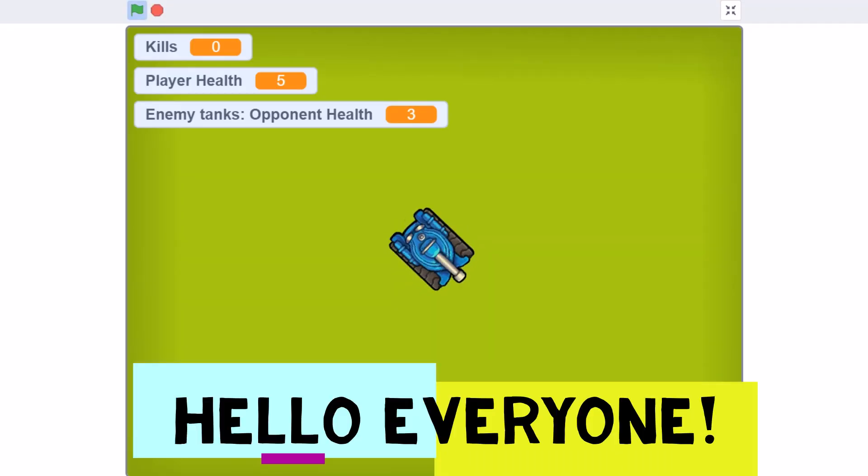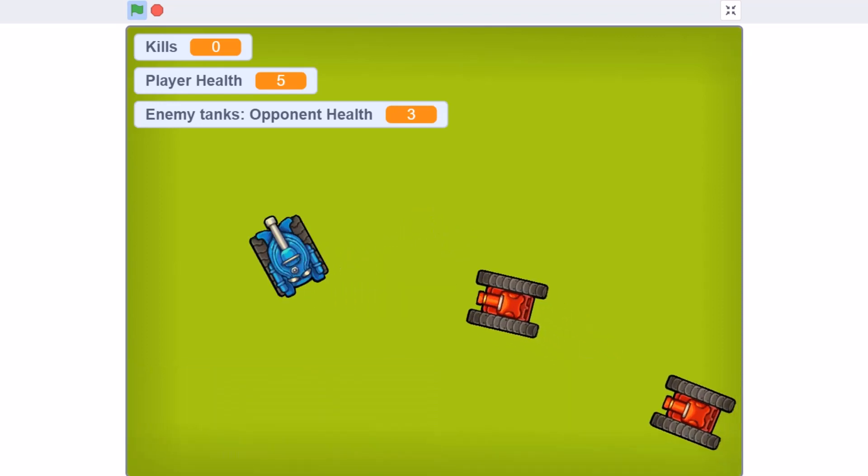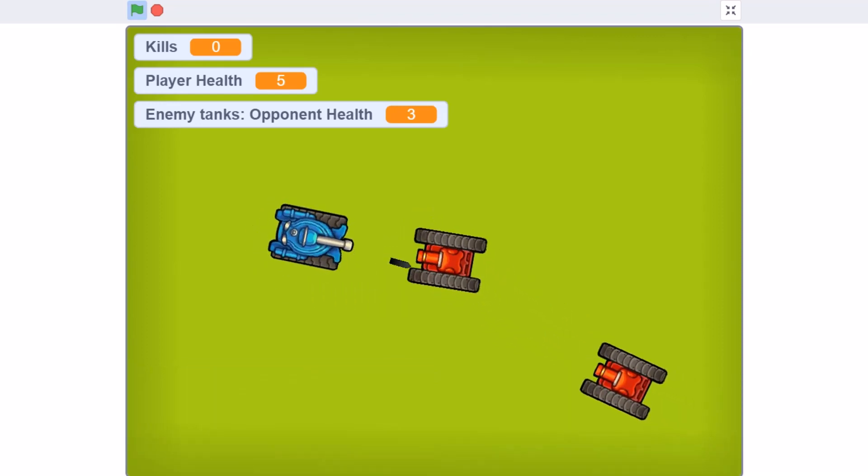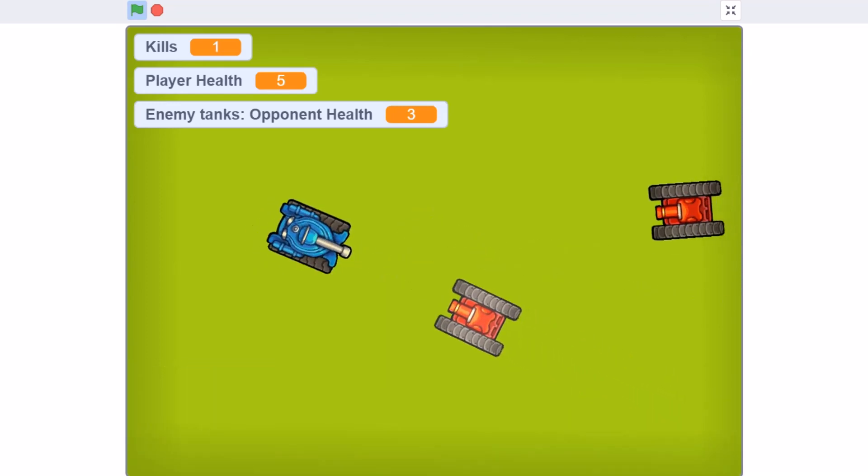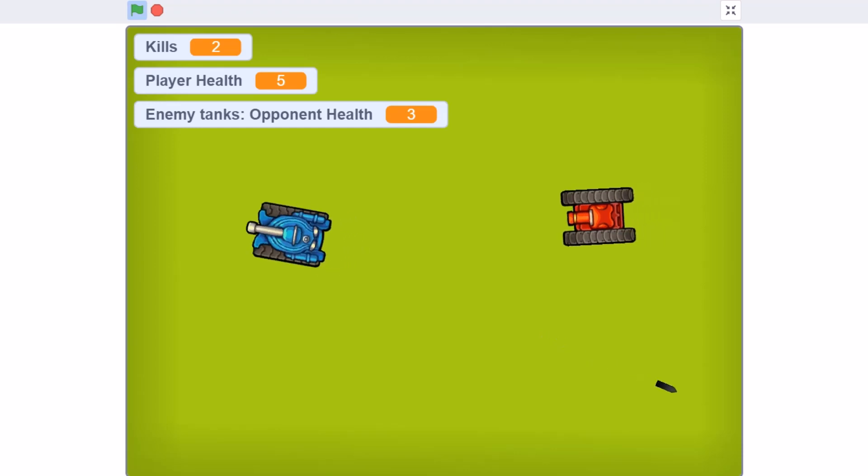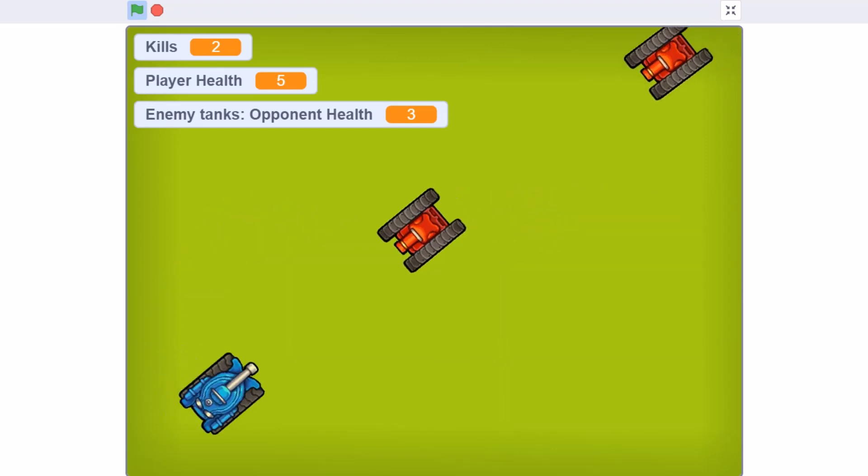Hello everyone. Welcome back to my channel. In this video we are going to create a tank game in Scratch 3.0. This is the part 1 of the tutorial.